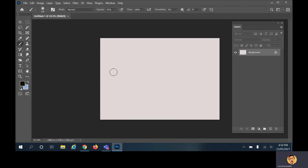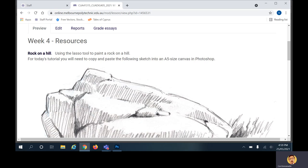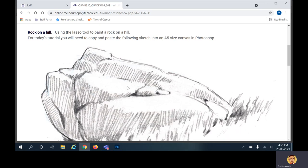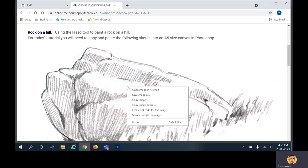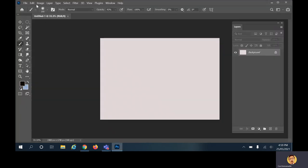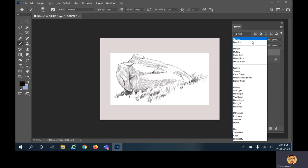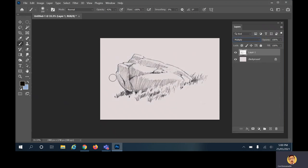Before we do anything else, we need to go and copy that texture from the Moodle page week 4 resources. Right-click the sketch, click 'Copy Image', then go to the canvas in Photoshop and paste. You might remember the multiply layer effect — if you choose Multiply it gets rid of all the white areas, making them transparent. We'll come back to the rust texture in a little while.